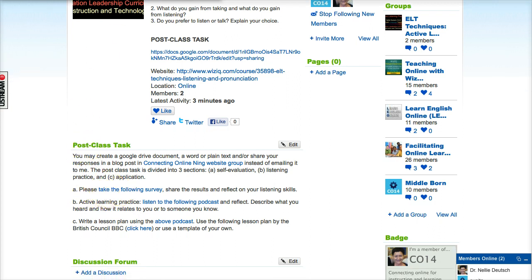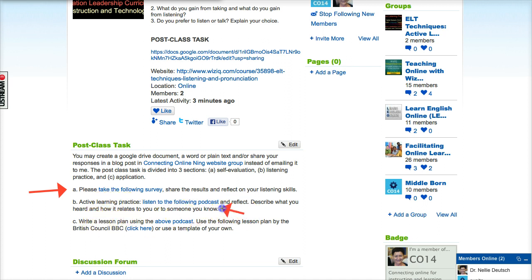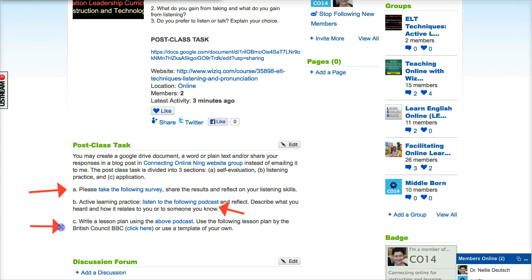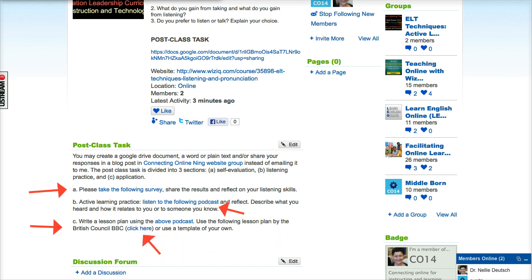The first step is to take a survey so that you can evaluate your listening skills. Next is to listen to the following podcast, which is available when you click on the link. Then you're going to write a lesson plan using the listening podcast, and you may use the British Council template, which is really easy.